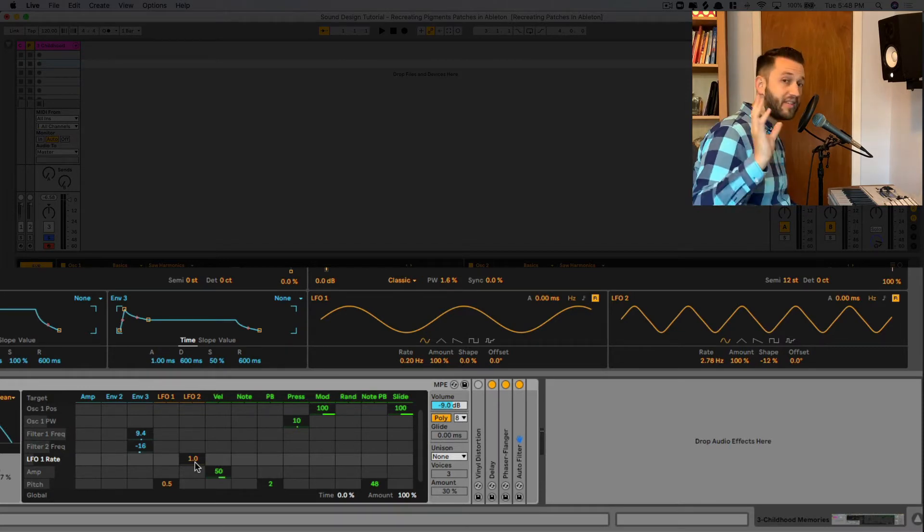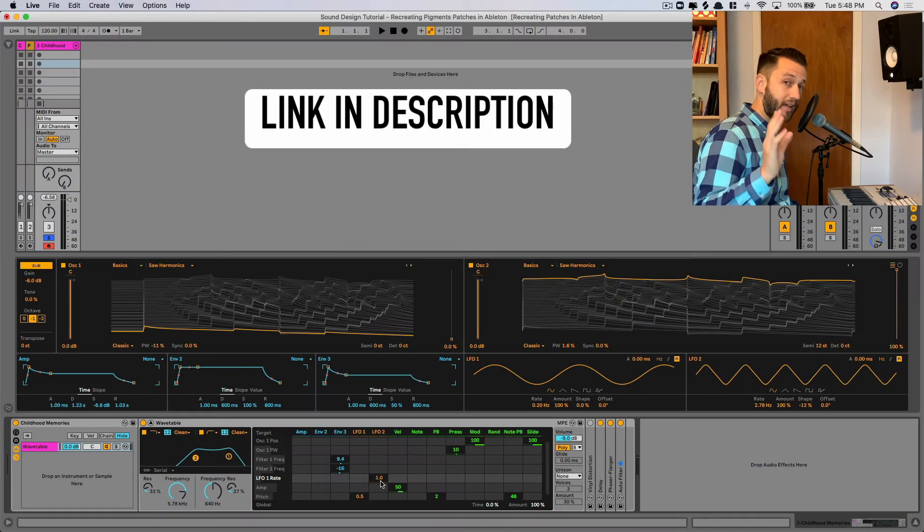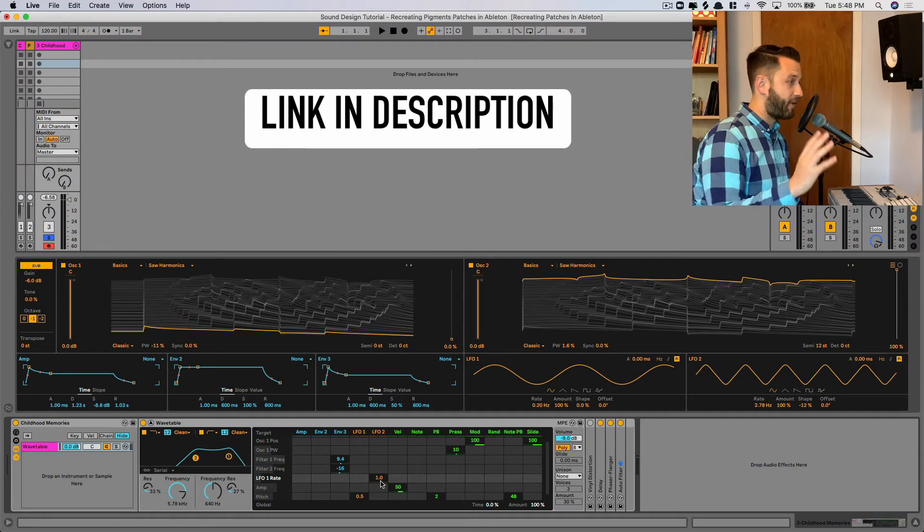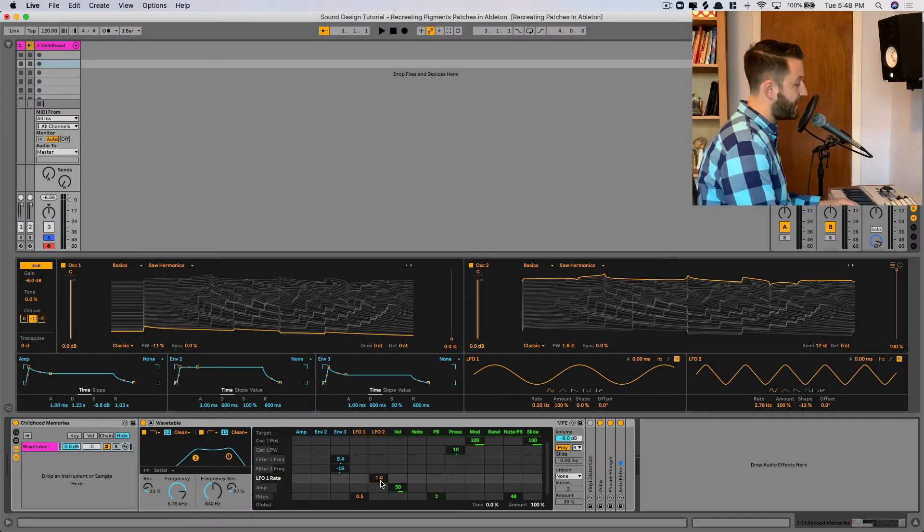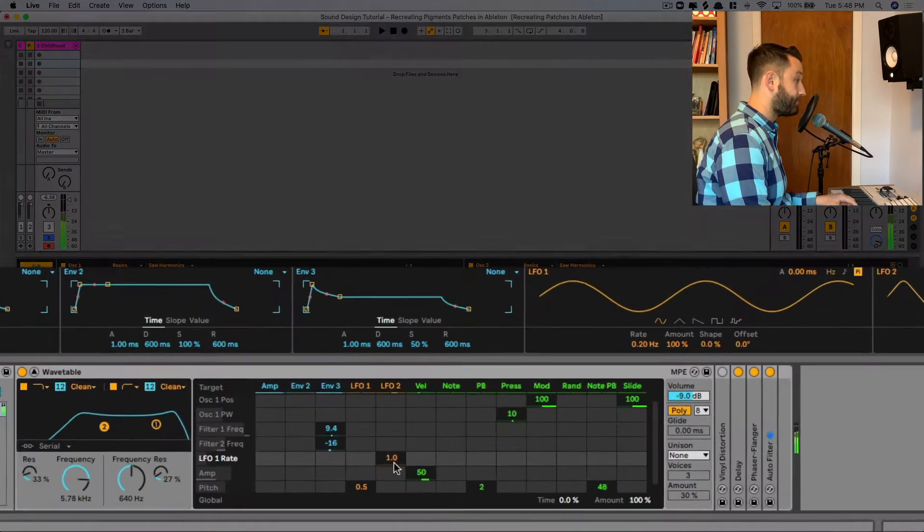and if any of these terms are confusing, make sure you grab a copy of the Quick Synth Map, and it's going to explain this in a little bit more detail. But let's listen to what we have now.